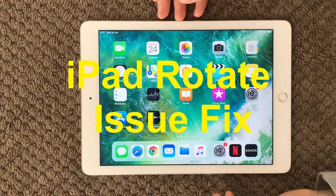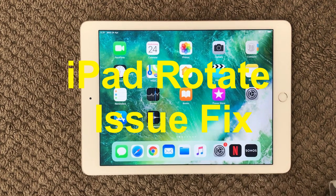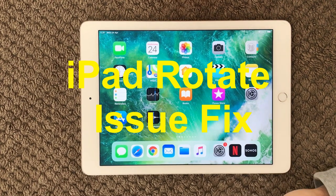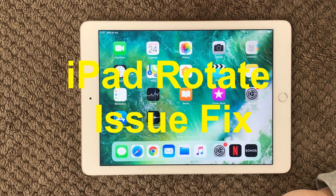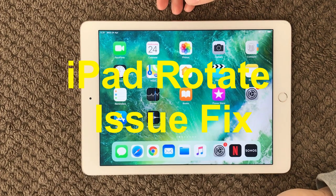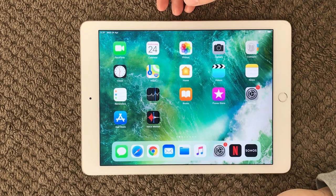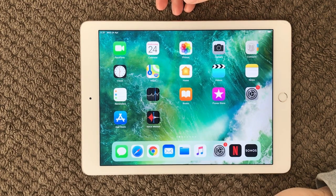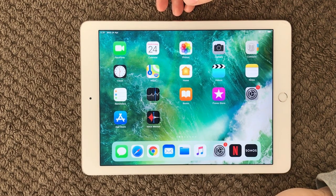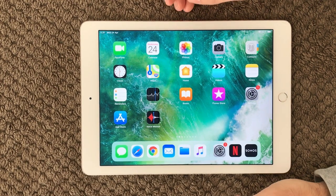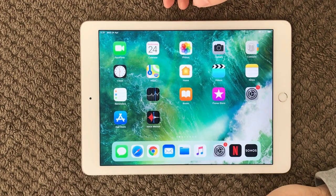Hi all and welcome back to a small help video. Today we're going to look at the interface orientation. Sometimes the orientation can be stuck in landscape or portrait and that can be very annoying.